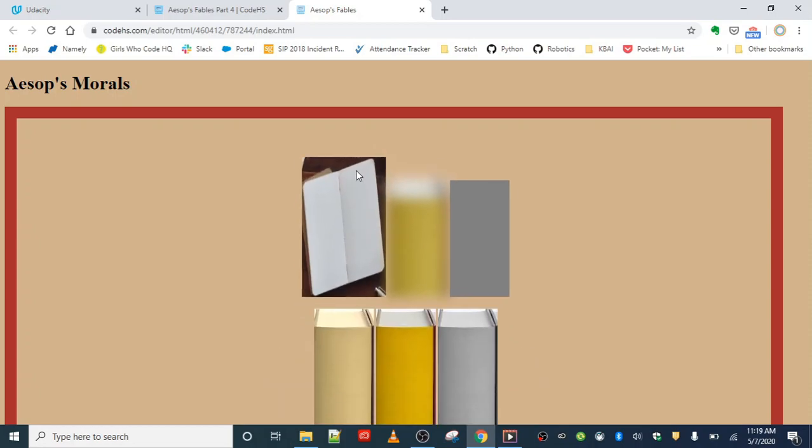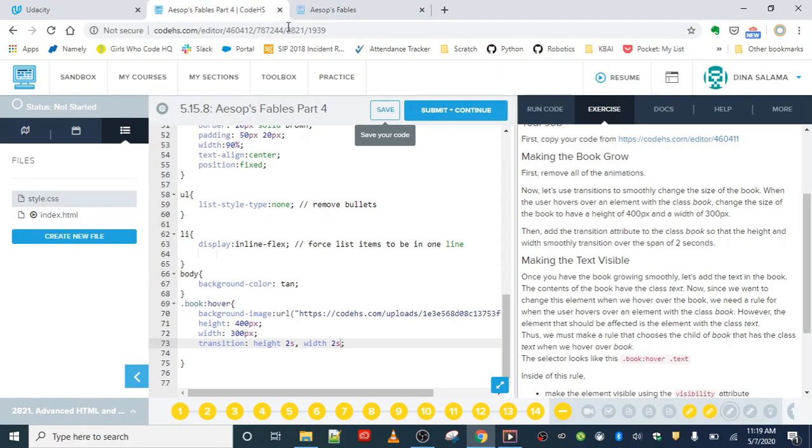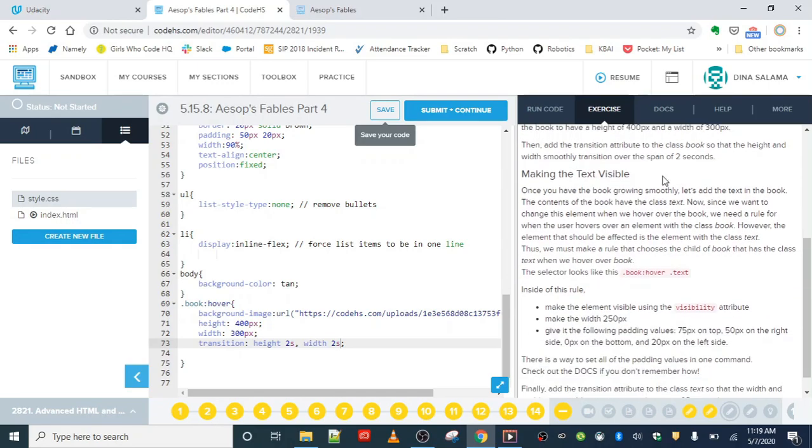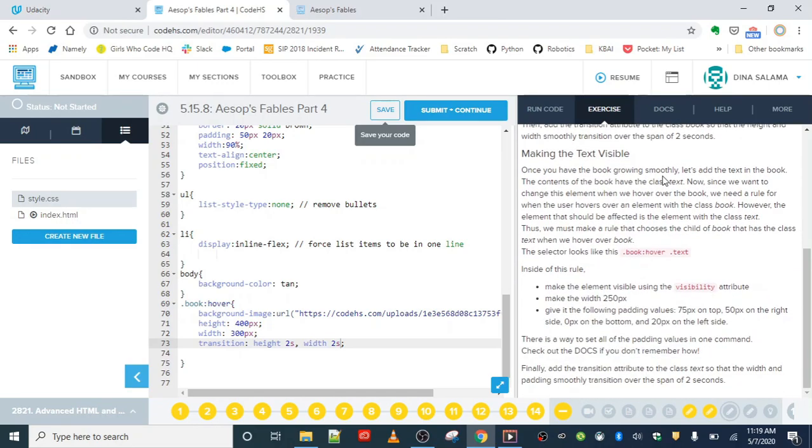Very nice. All right, so that takes care of part one, making the book grow. Now, let's make the text visible.